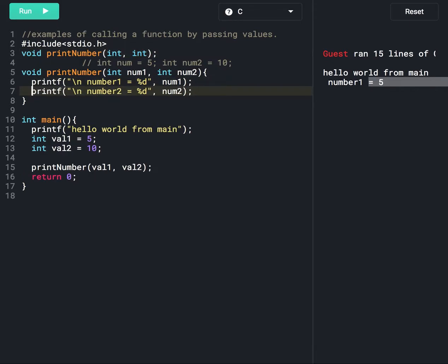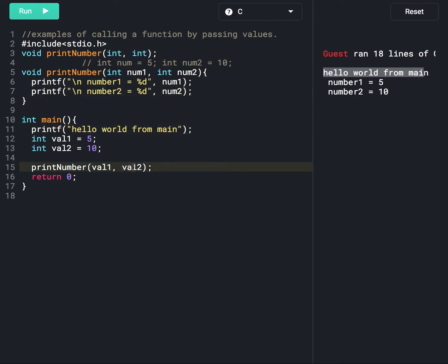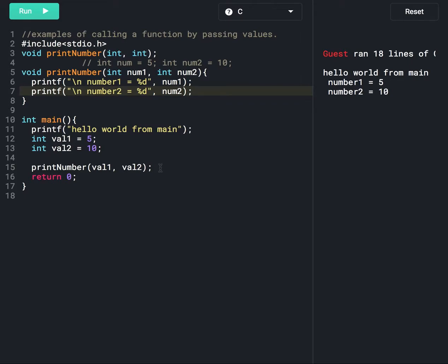Let's run this program and see the output. It is printing 'hello world from main'. At line number 15, we are passing two arguments, so num1 will have value 5 and num2 will have value 10. At line numbers 6 and 7, we are printing num1 and num2.